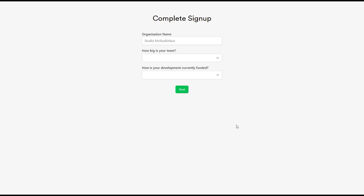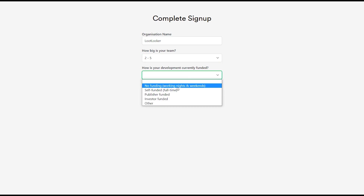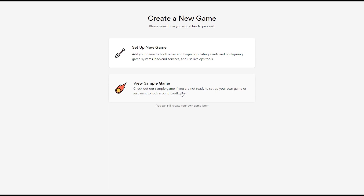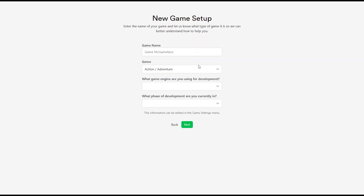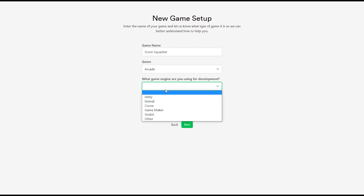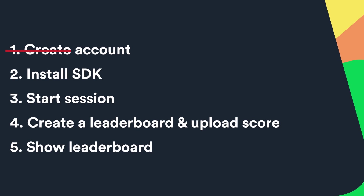Fill in information about your organization name, how big your team is, and how your development is currently funded, then click Next. Choose 'Set up new game' and put in information about your game — my game is called Score Squasher, genre type arcade, made in Unity, currently in the prototype phase. Click Next, and that is step one done.